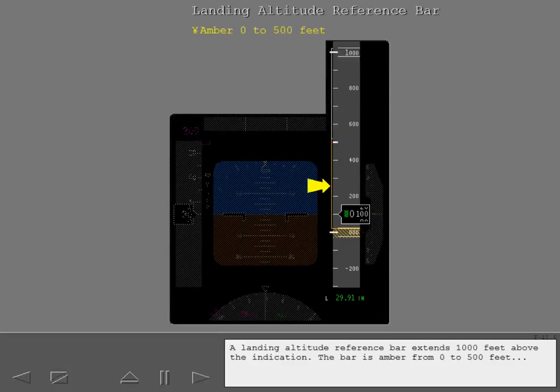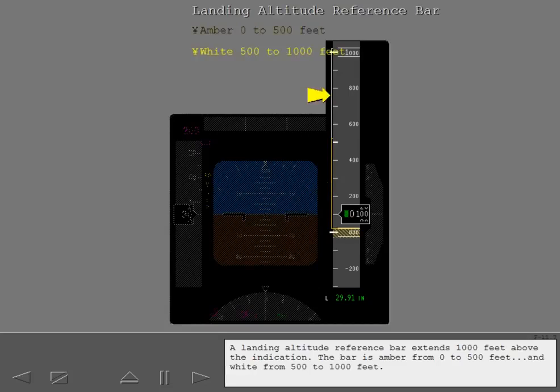A landing altitude reference bar extends 1,000 feet above the indication. The bar is amber from 0 to 500 feet and white from 500 to 1,000 feet.